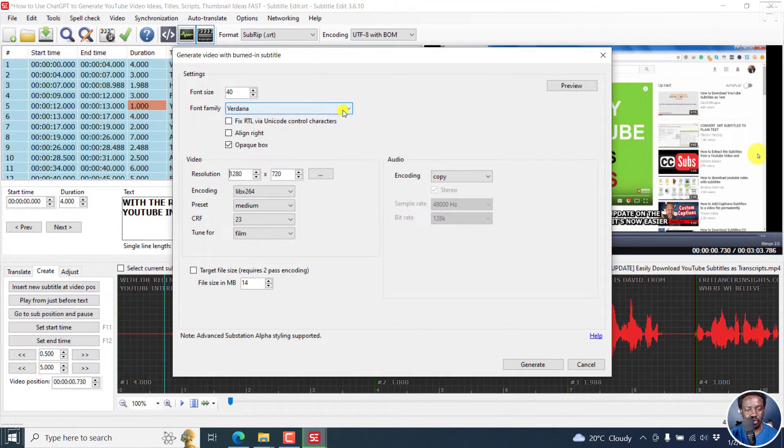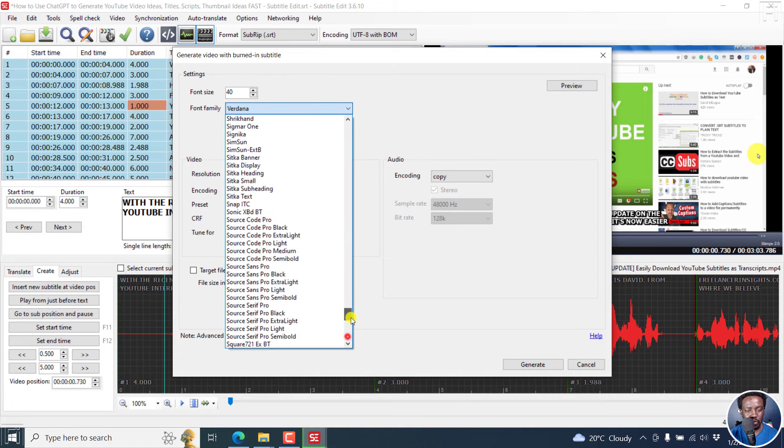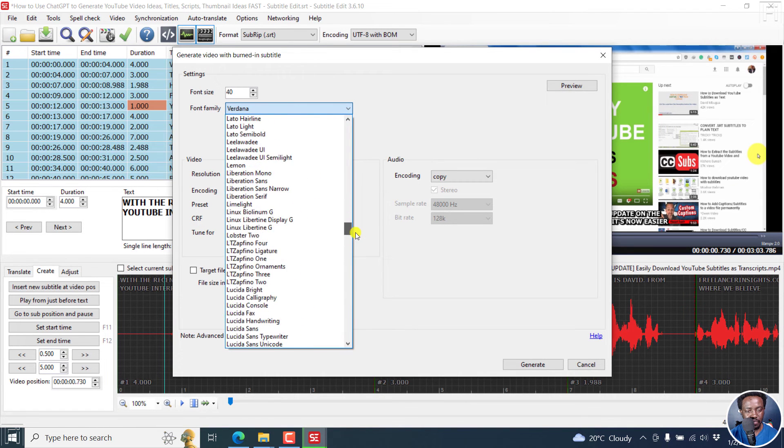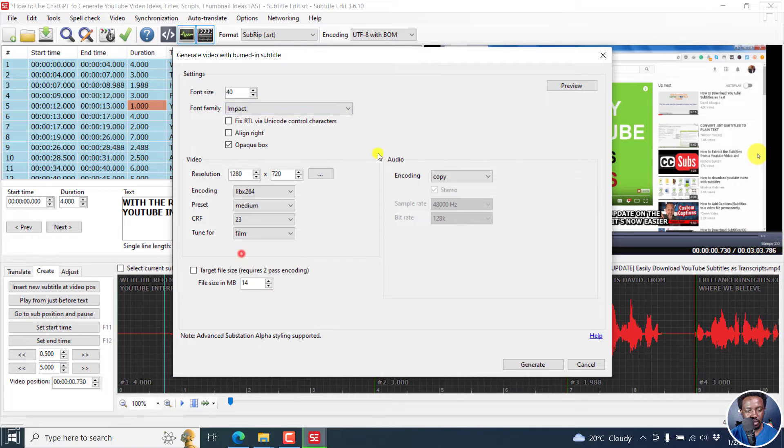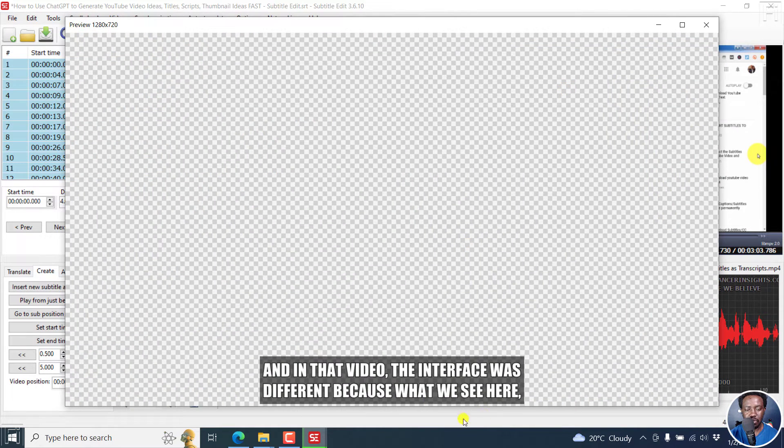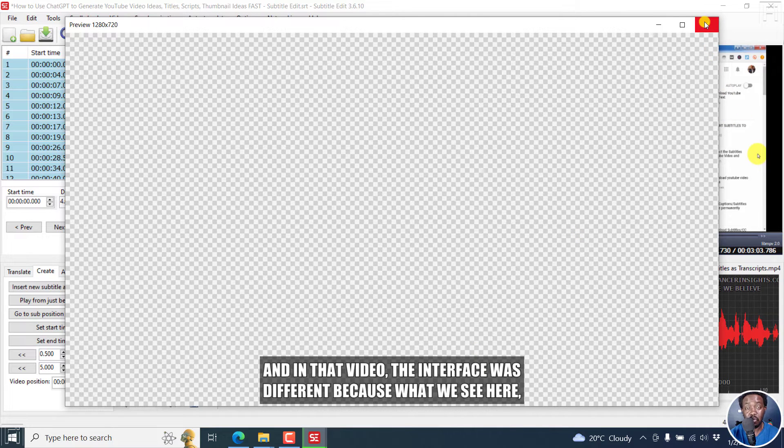But let's see if we can get maybe a font like impact. So impact. Let's go to preview. And I think that looks a little bit bolder and maybe what you're looking for.